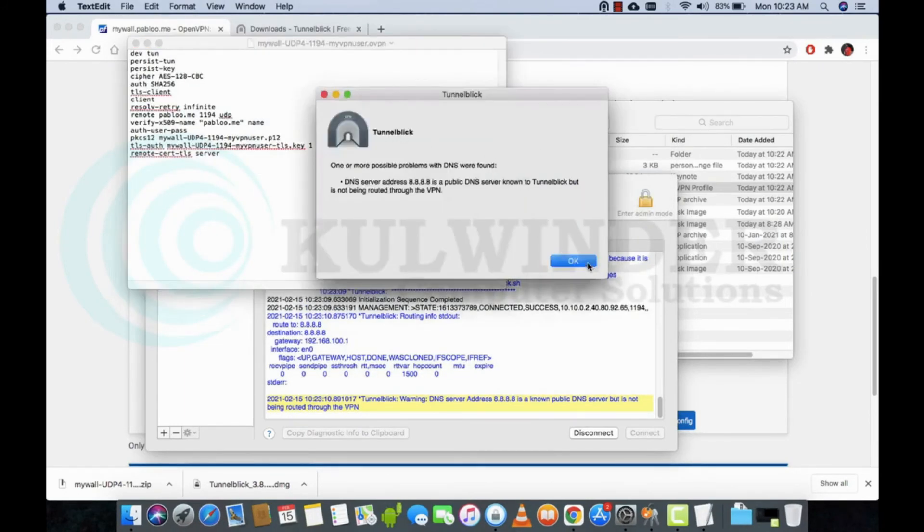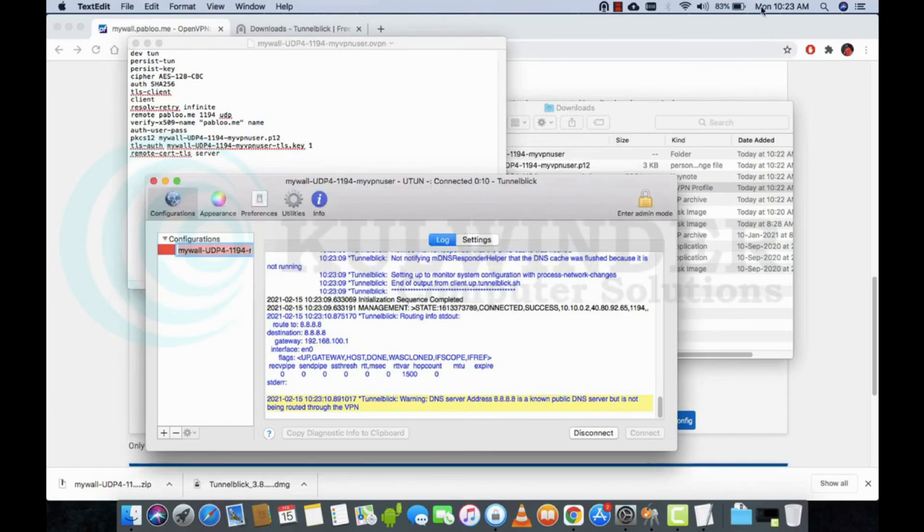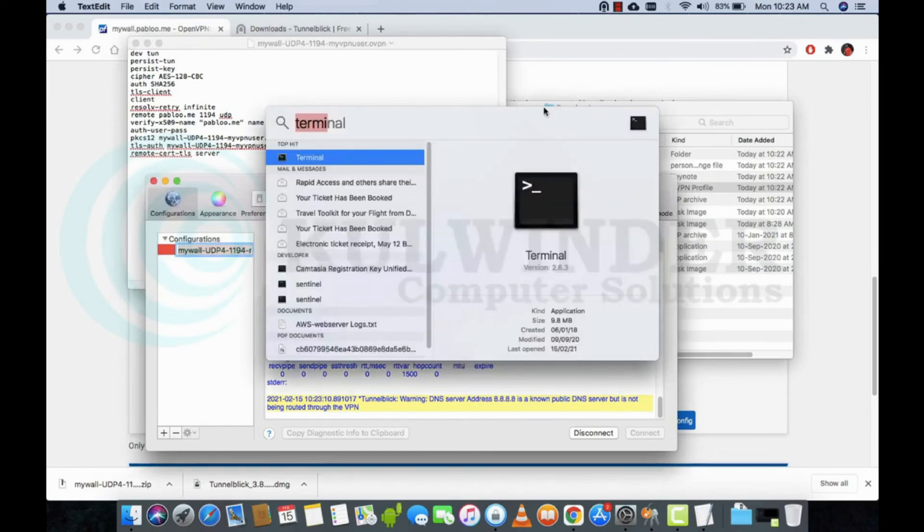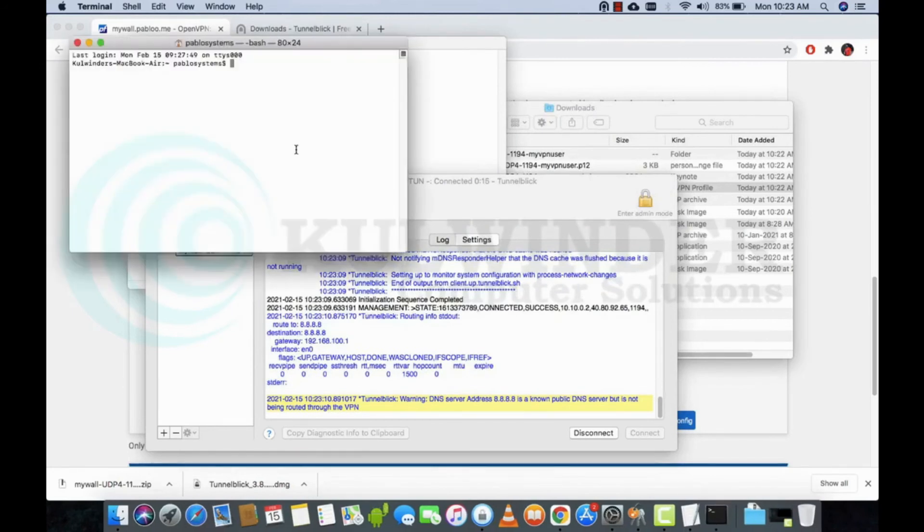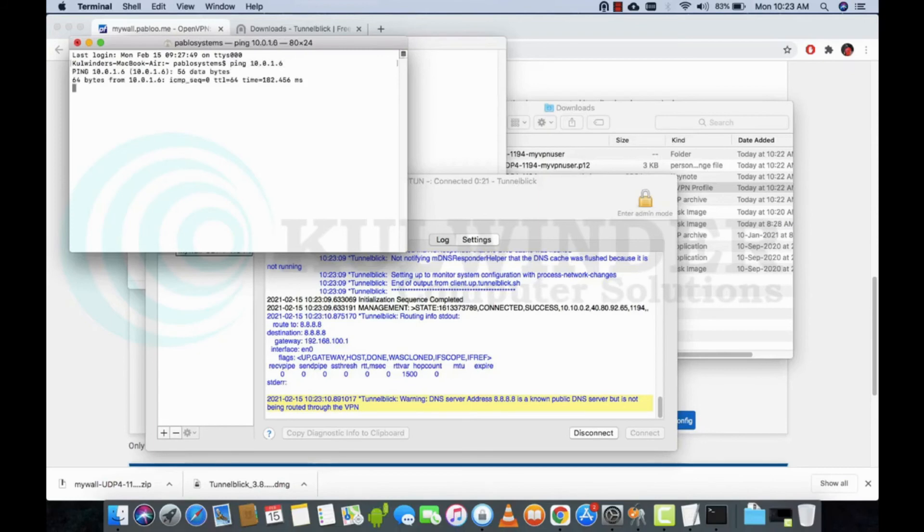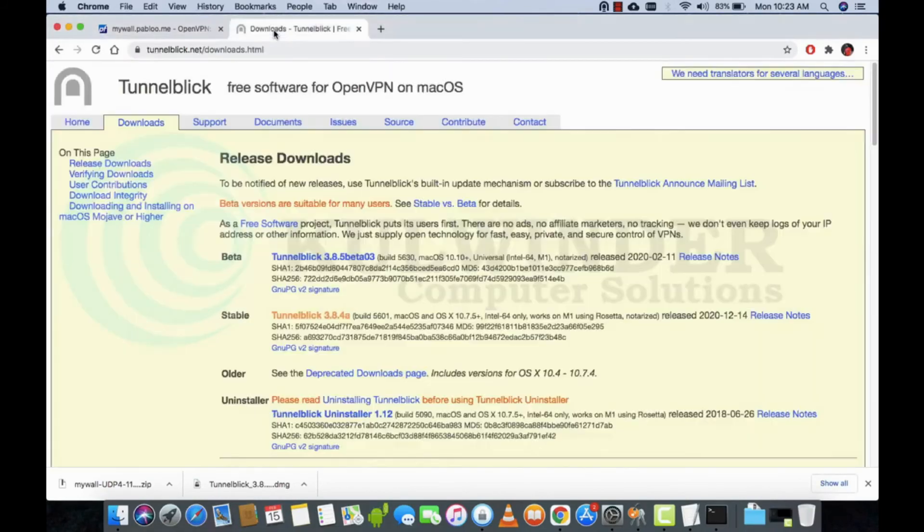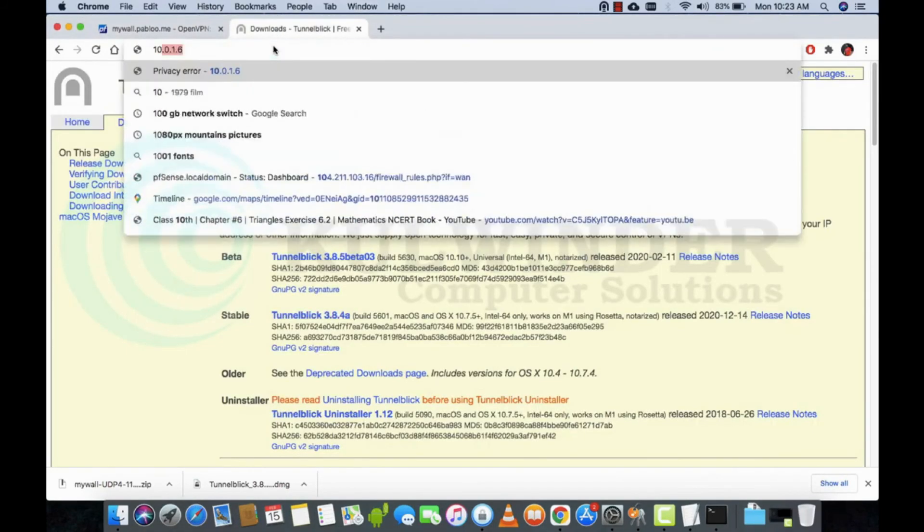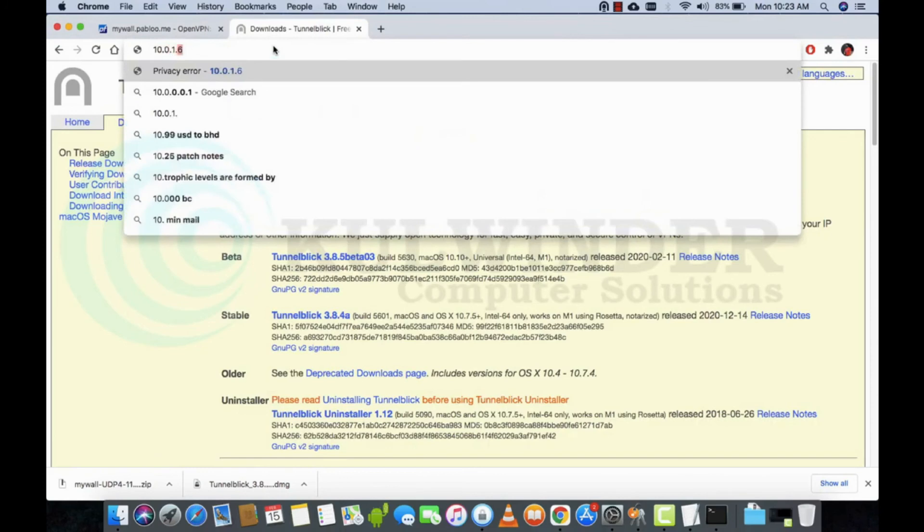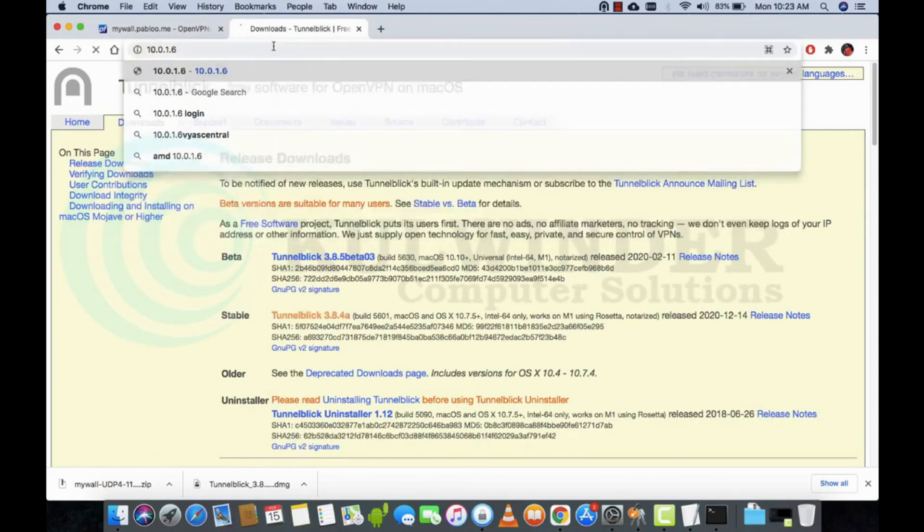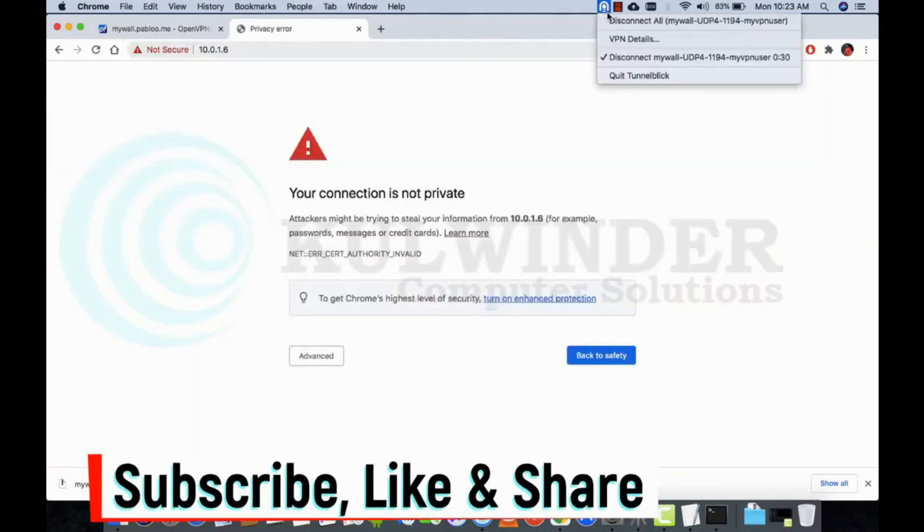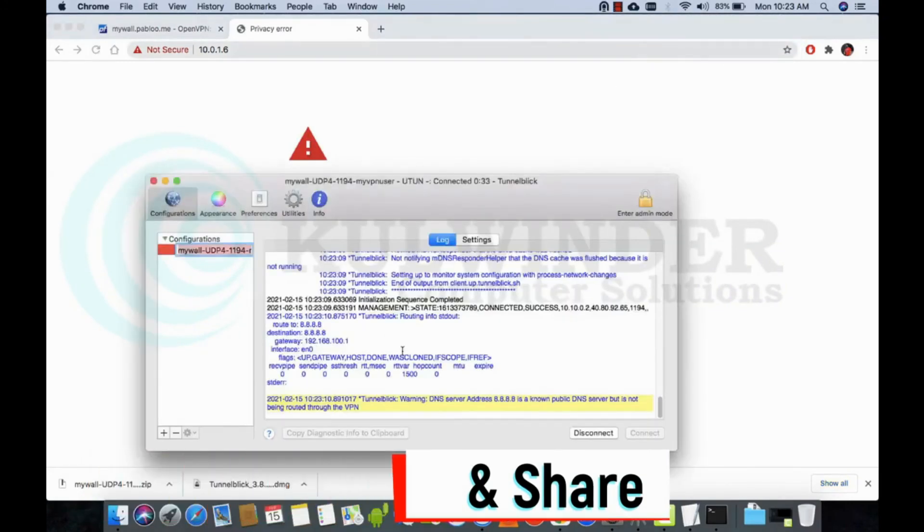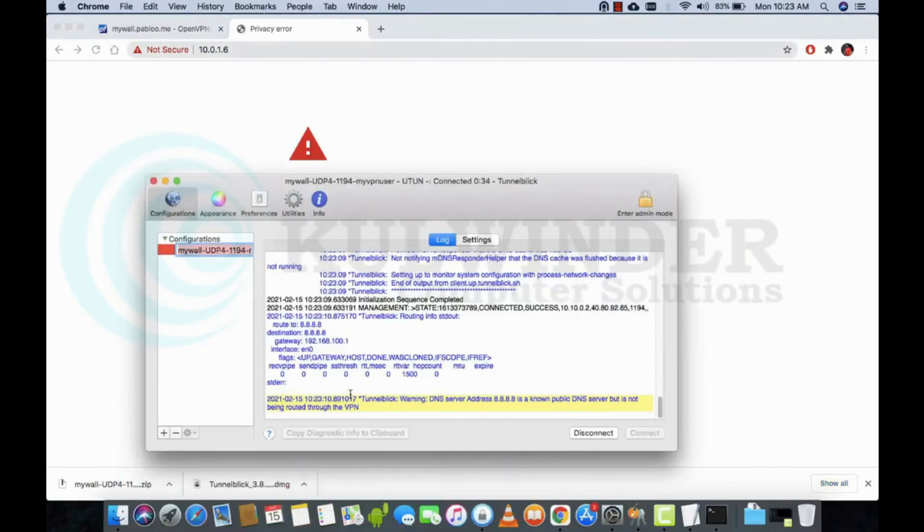I will show you the ping command. Ping 10.0.1.6. This is my pfSense IP. I will try to open it by IP. Okay, so there it is, and this is the details.